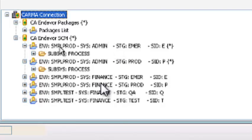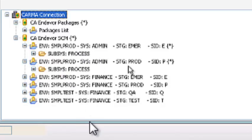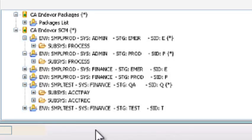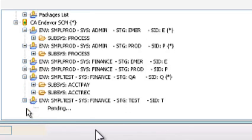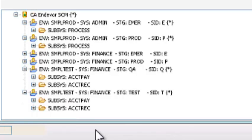What are the systems and subsystems? We have a subsystem called process under the system admin. So you have under environment production, system admin, subsystem as process. And similarly system protection, subsystem account pay, account track under the system finance.